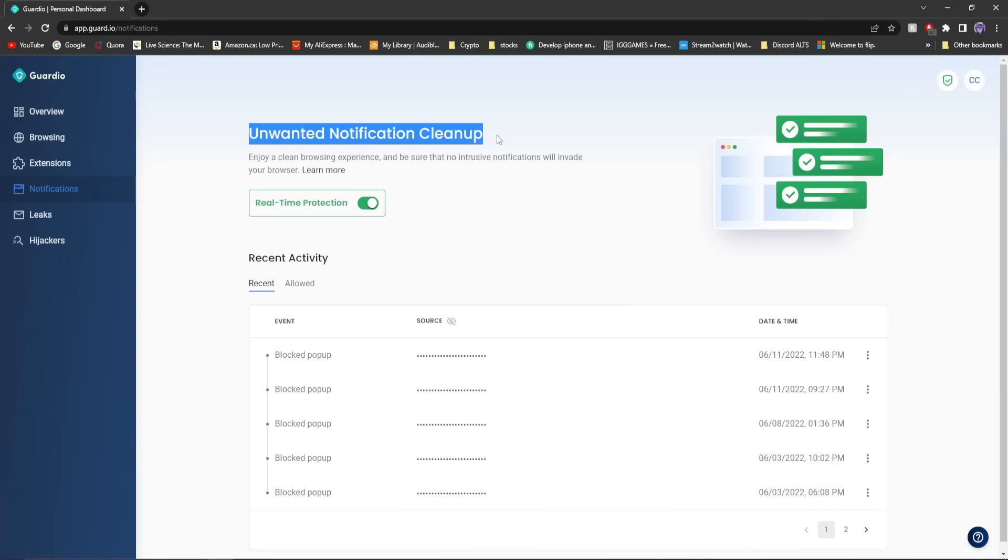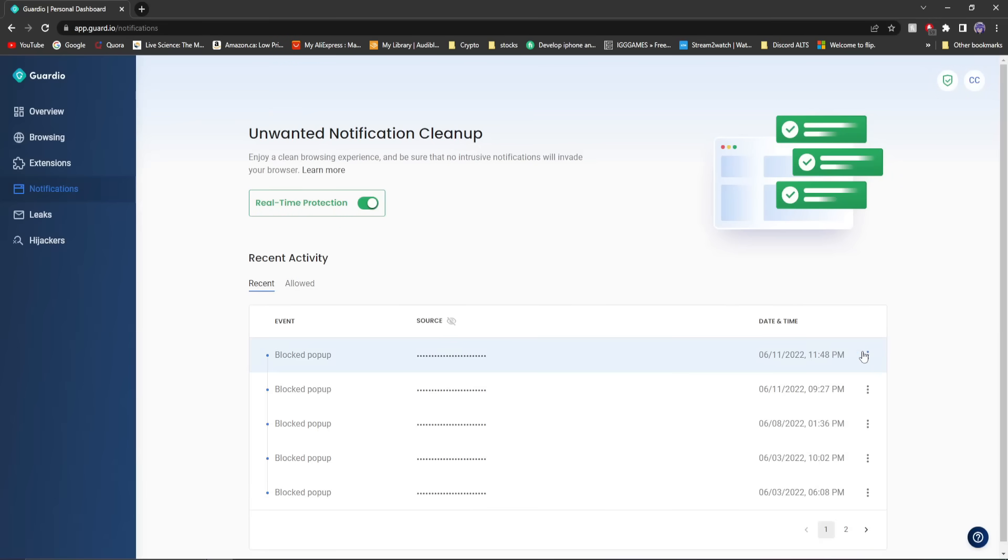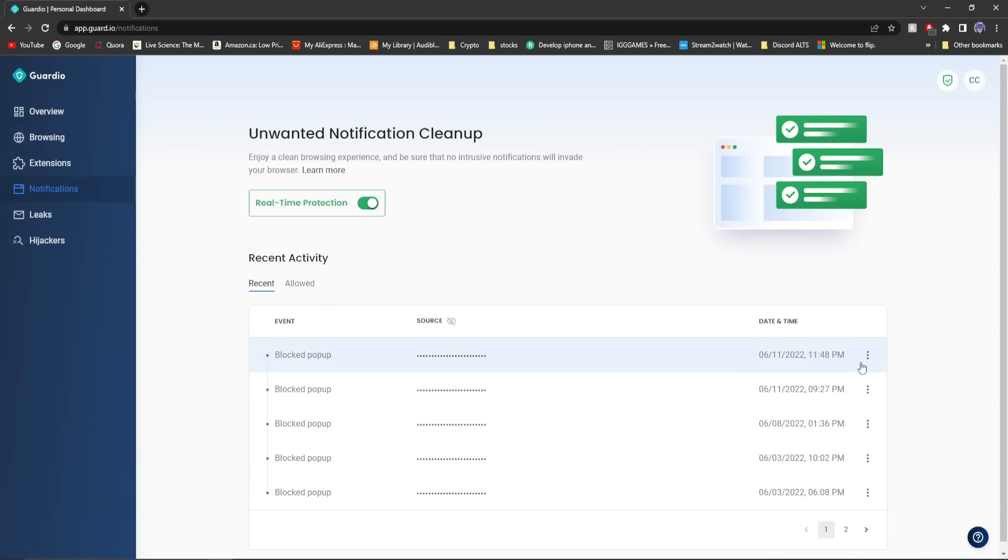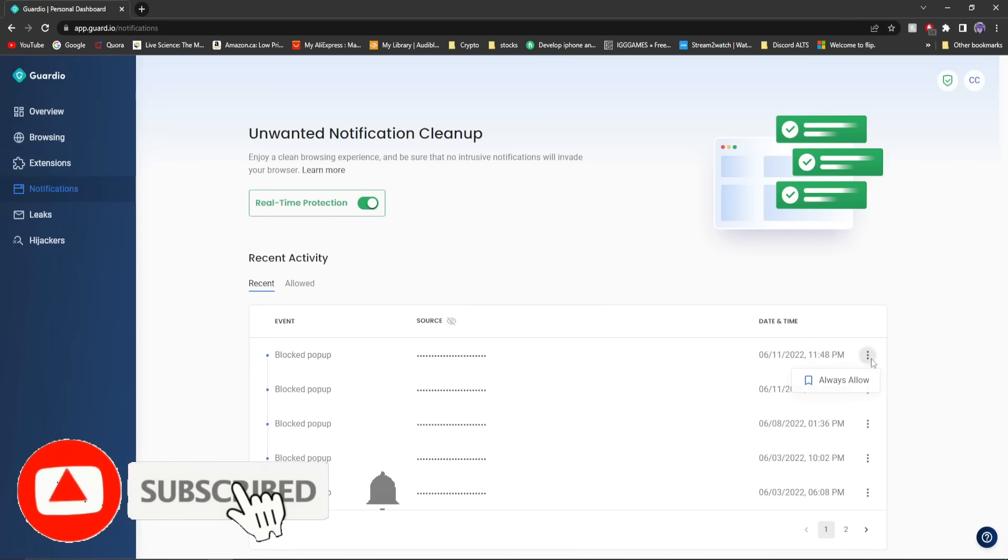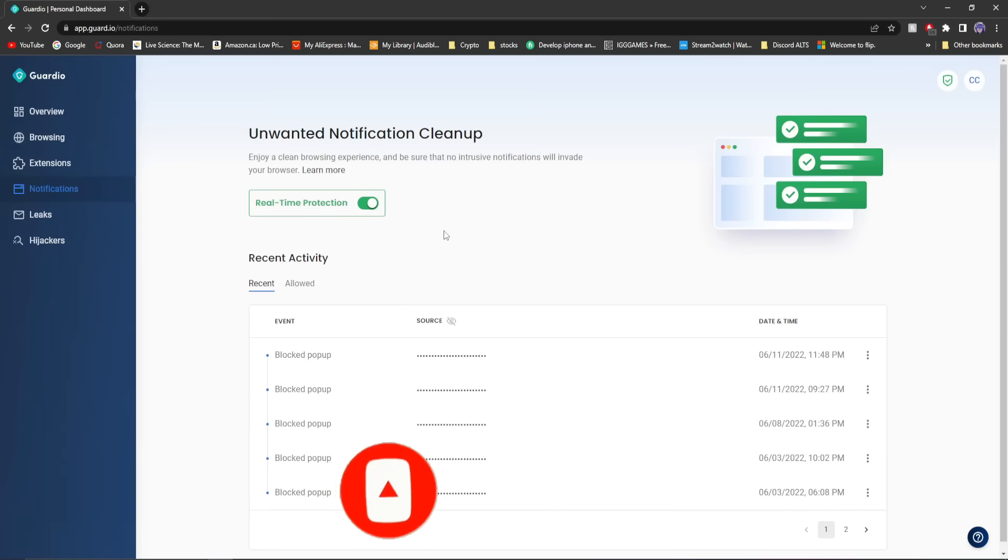Given I should learn to be safer, but thank god Guardio's a thing. If there are notifications that you want to keep that they do block, you can just go to the allowed thing and allow certain things. So if I go to recent and say I want this source, what's this even from? This person does not exist.com, a pop-up from them, a notification from them, I can just go there and click allow. So if they mistakenly block something, you can just go over here and change it for you.